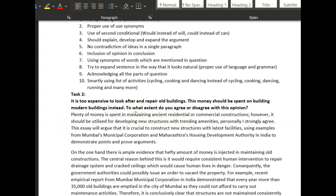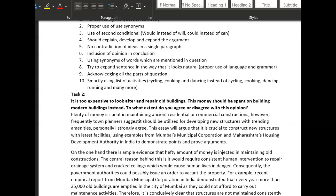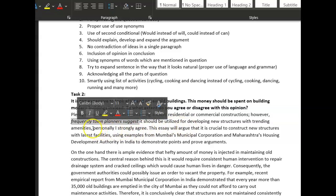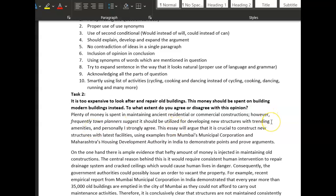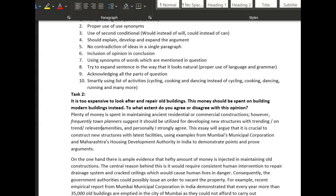After 'however' you need some people in here — 'however, town planners suggest it should be utilized for developing new structures with trending amenities.' Now 'trending amenities' — I think you might need 'on trend,' but that's not very academic writing. Do you mean 'relevant amenities'?